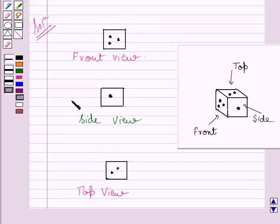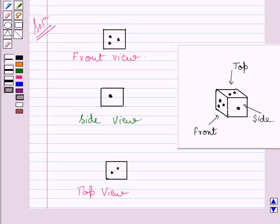Now these are the required three views of the given dice. This completes the session. Hope you understood the solution. Take care and bye for now.